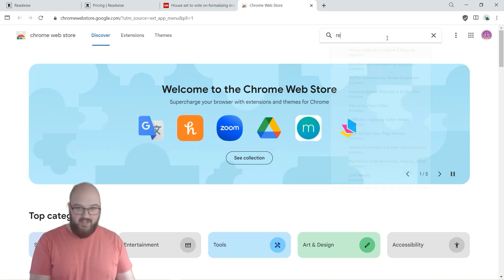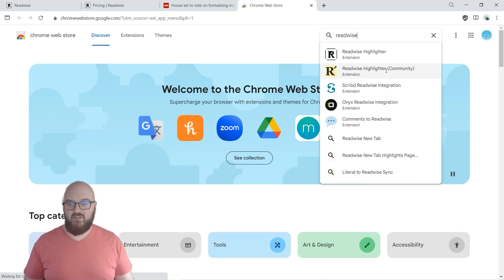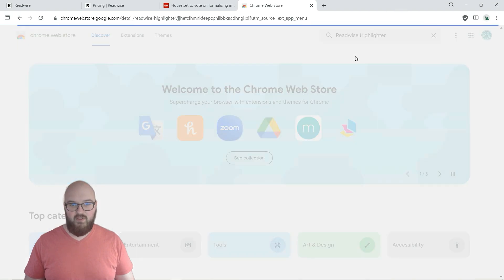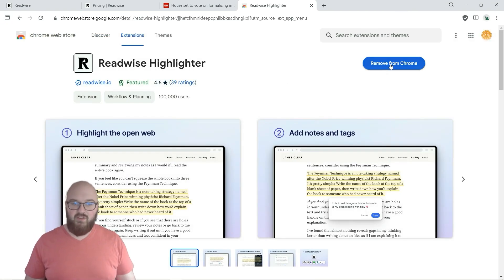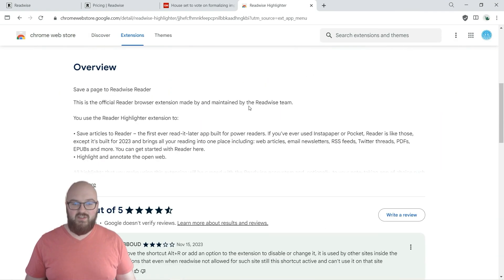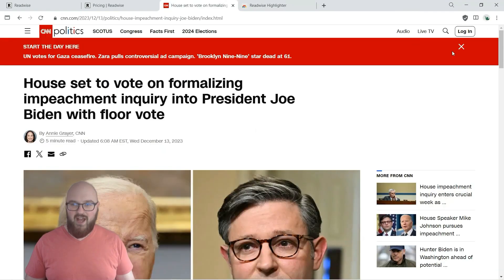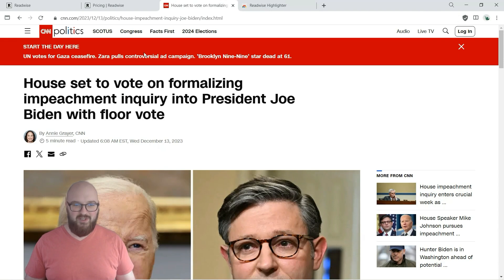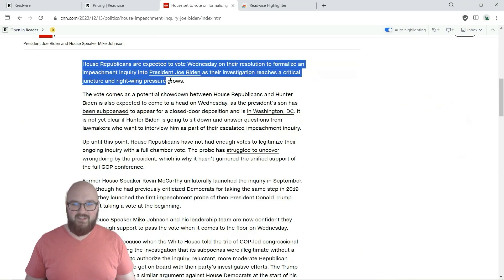And you look up Readwise, you're going to find this Readwise Highlighter extension. So I already have it downloaded but you're going to want to download that. And this is just the easy way to get, if I am interested in this article whatever I can highlight.